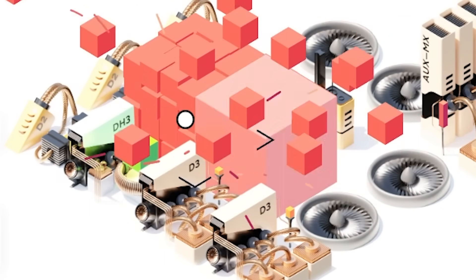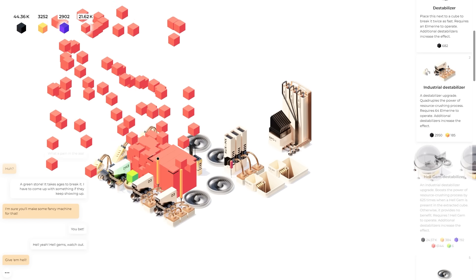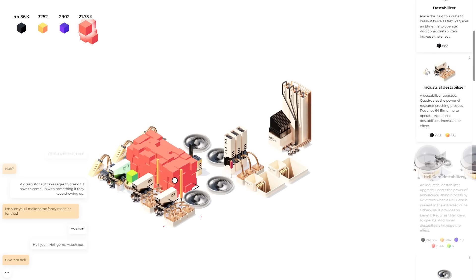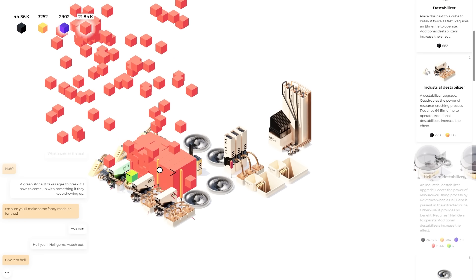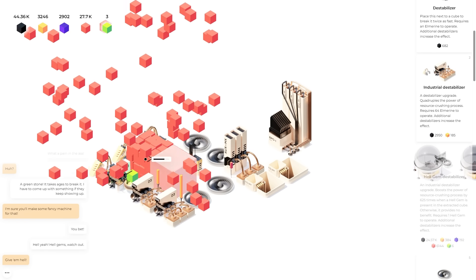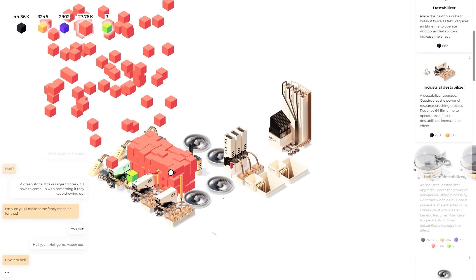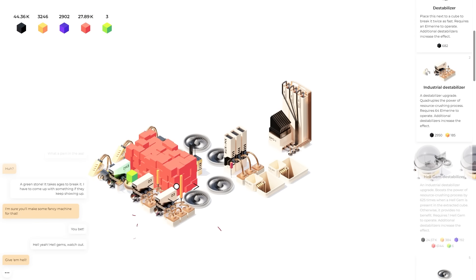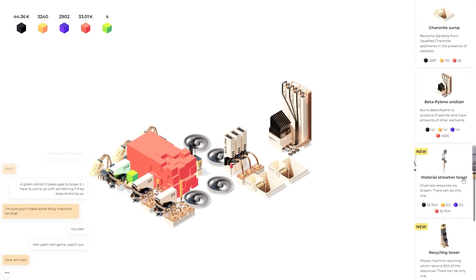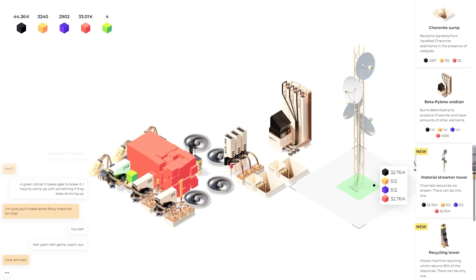Boost the power of resource crushing process by 625 times. So if we ever find any more of the rare green gems. We're definitely gonna make another one or two of those things. I want to single click these cubes. Down to 950 meters. I'm just clicking away trying to mine as many of the red blocks as I can. And we finally mined enough for a material streamer tower.